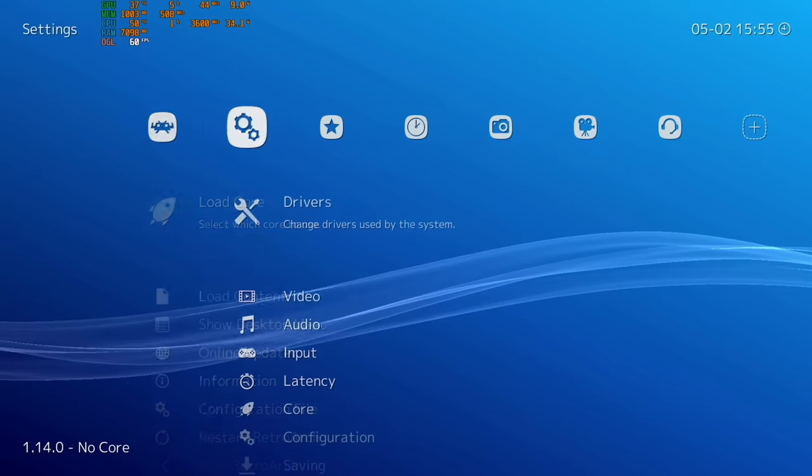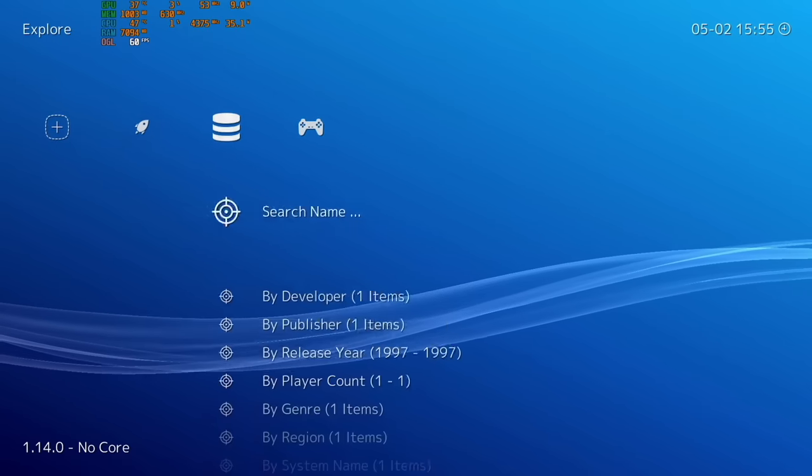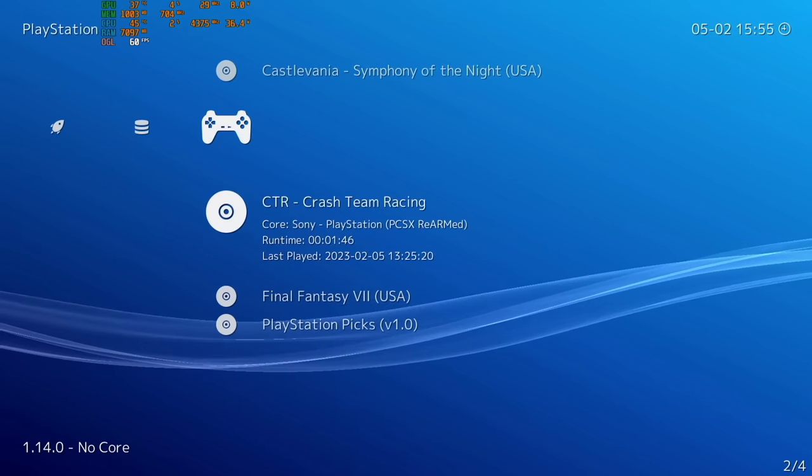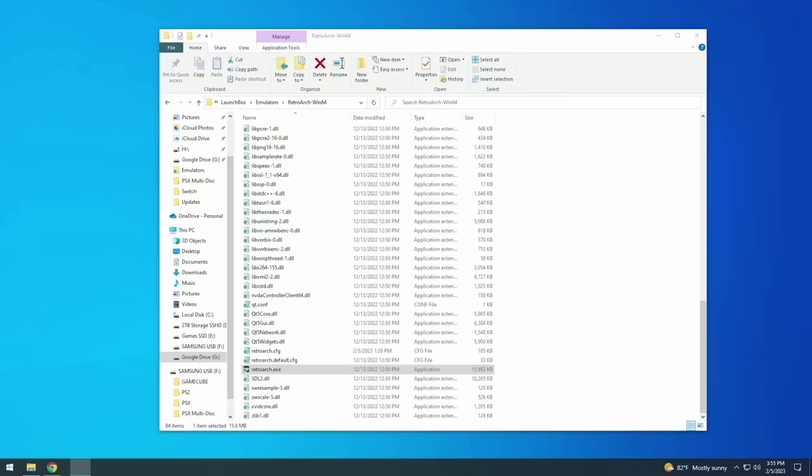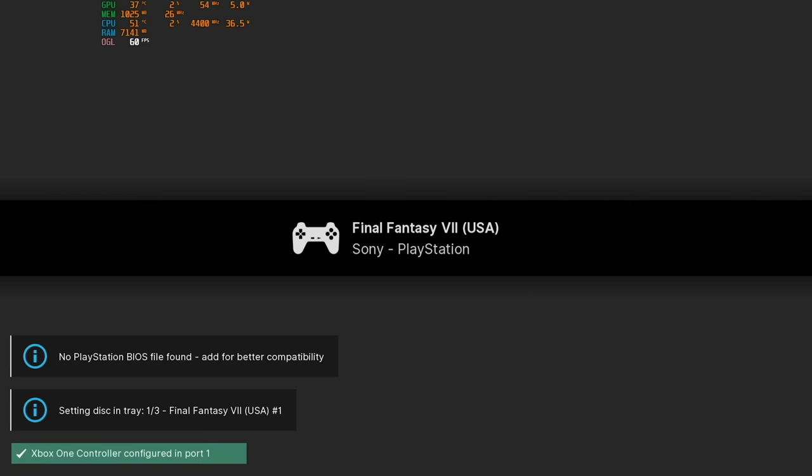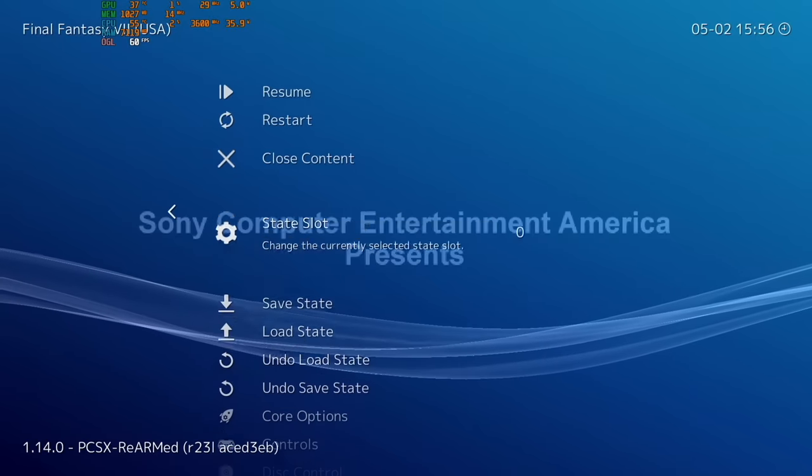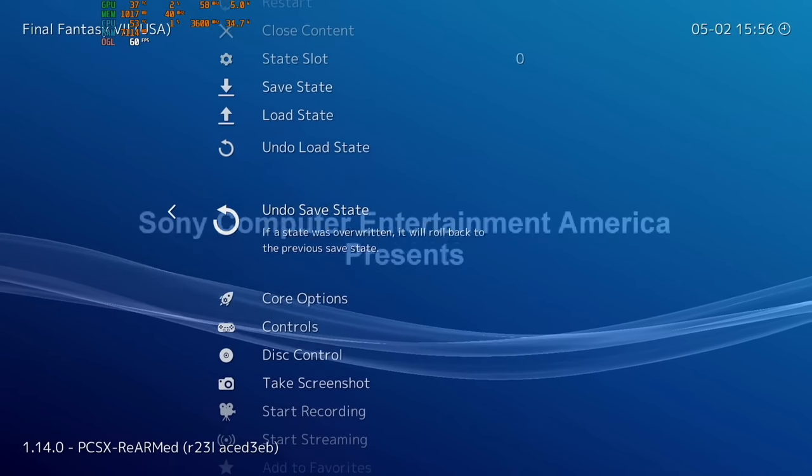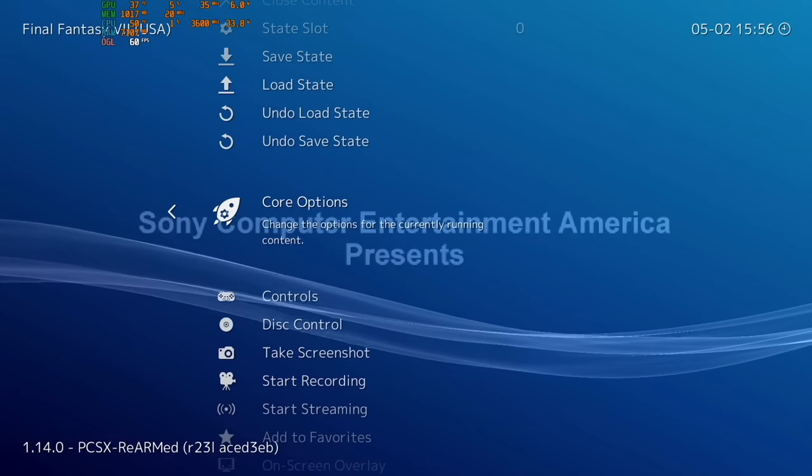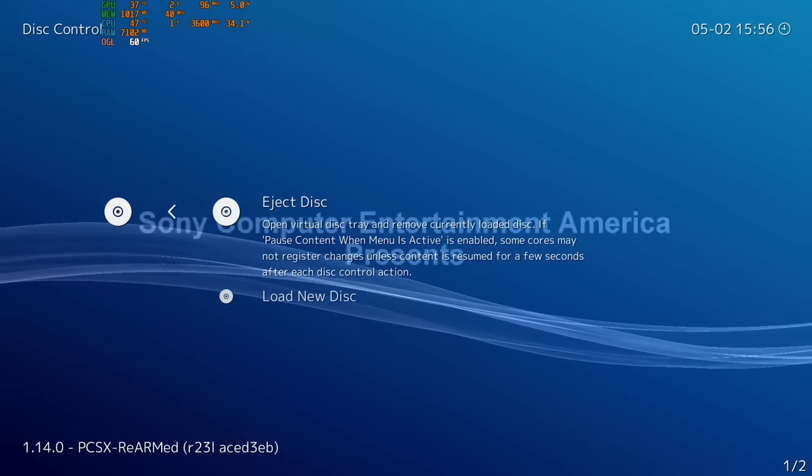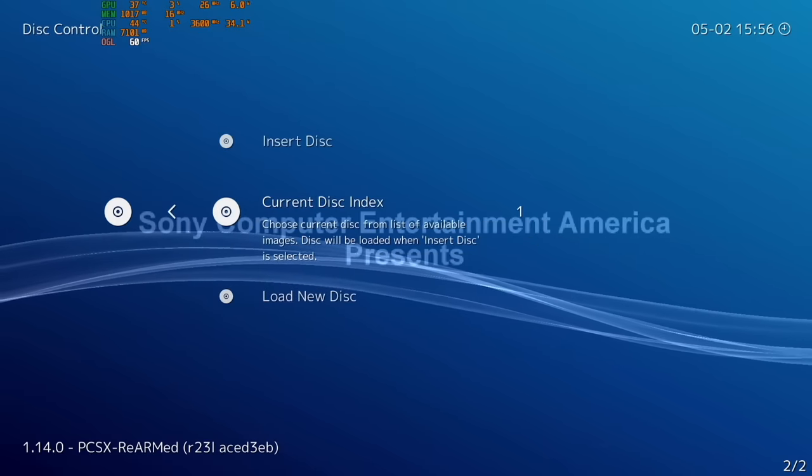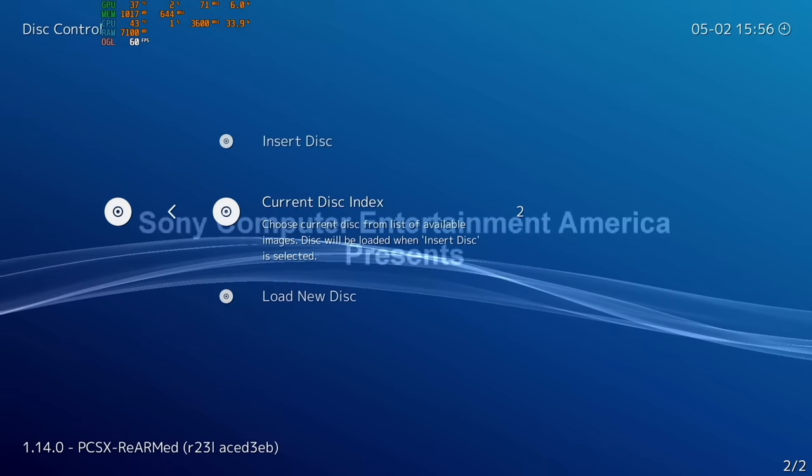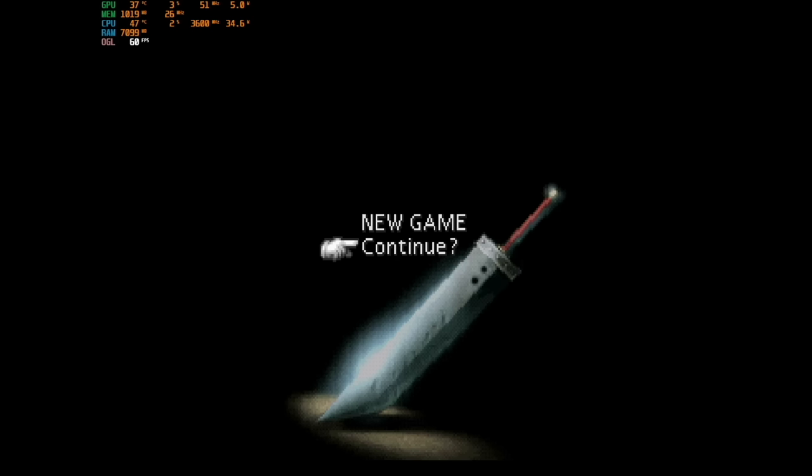And so as before we're going to use RetroArch to open up this game and when it starts you can see here on the bottom right it says setting disk in tray one out of three. That means it's loading the first disk in the series. Now say you're at a point where you want to get to a different disk like it's saying to switch disks or you want to start on a different disk, what you want to do is go into the RetroArch quick menu and then within here go down to the disk control option. Here what you want to do is eject the current disk and then under current disk index you want to switch it to whatever disk you actually want to load. After that select insert disk and it's basically the same thing as if you physically put the disk inside.